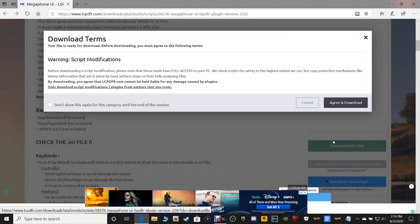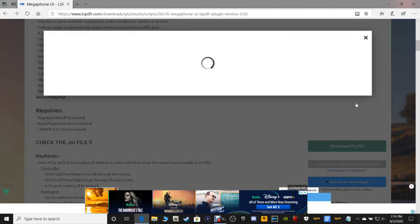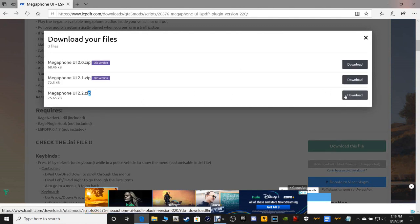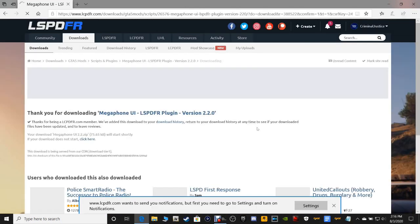Let's go ahead and click 'Download this file.' I'm going to show you how to install it for both Epic and Steam versions. Click 'Agree and Download,' and then you want the bottom file right there guys — go ahead and click that.